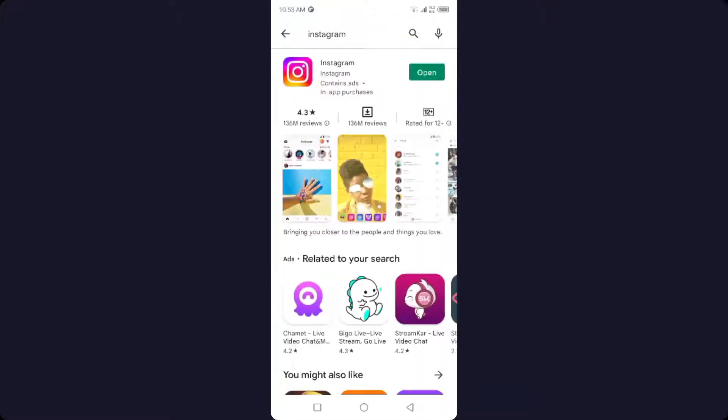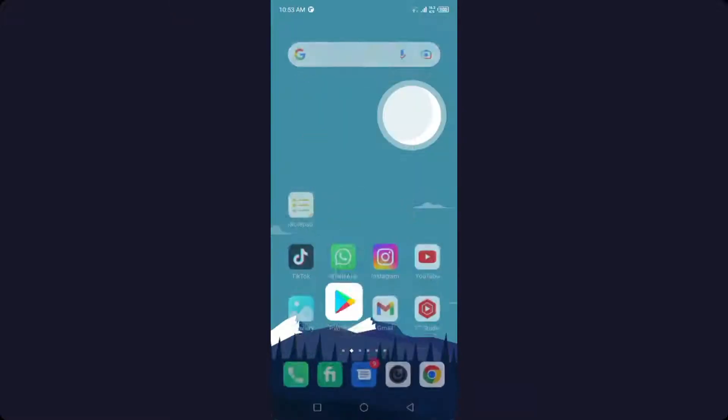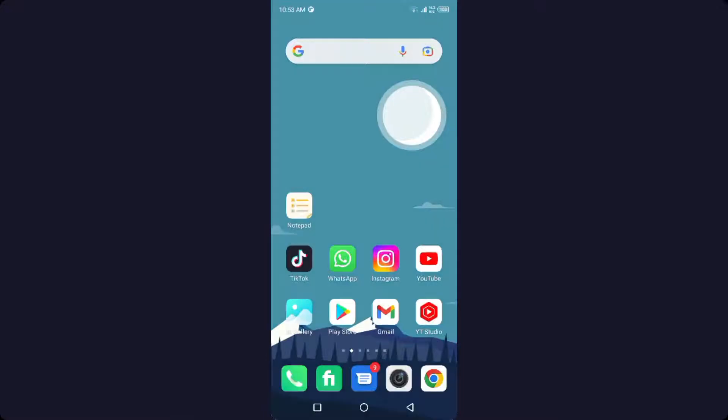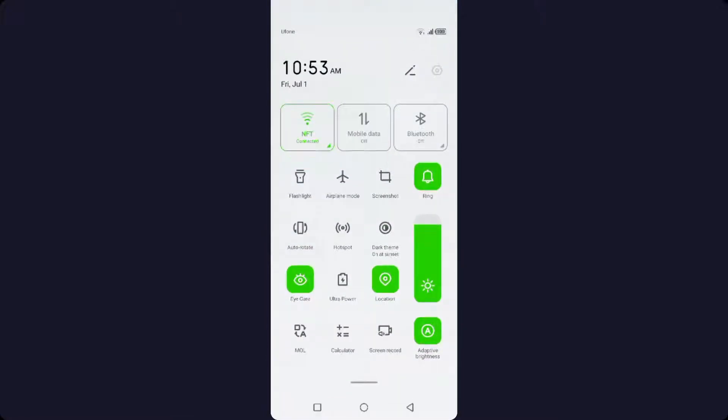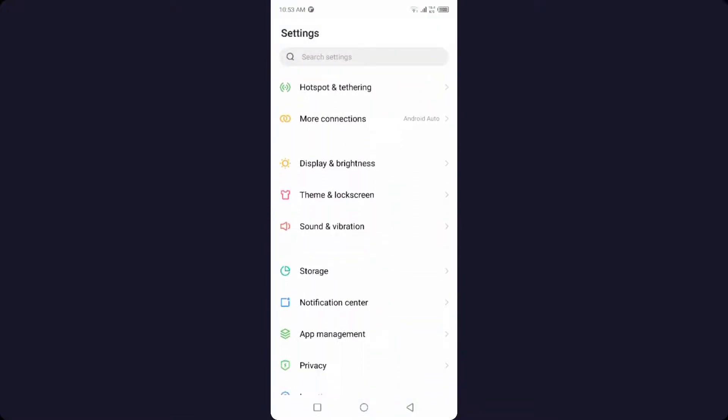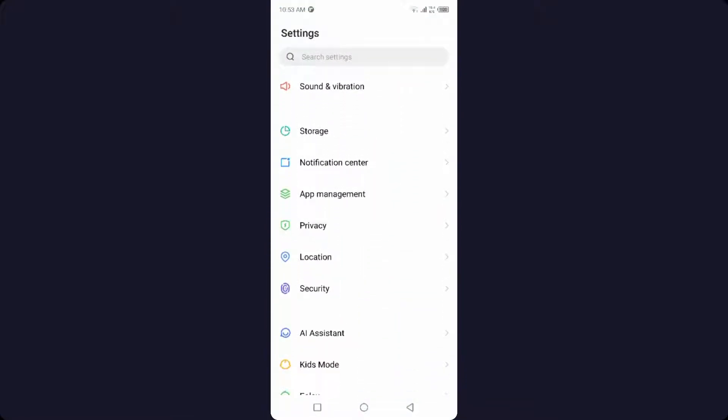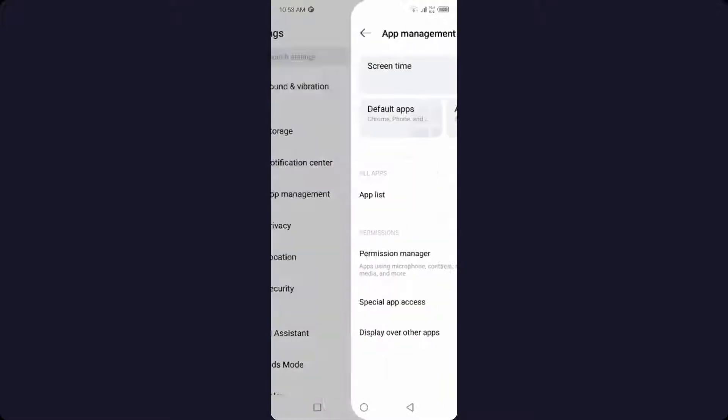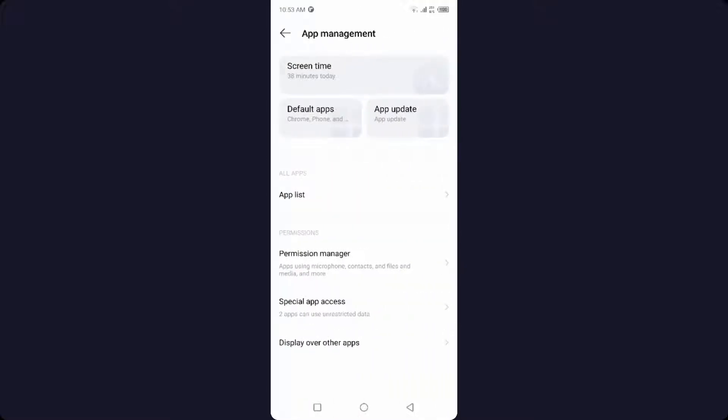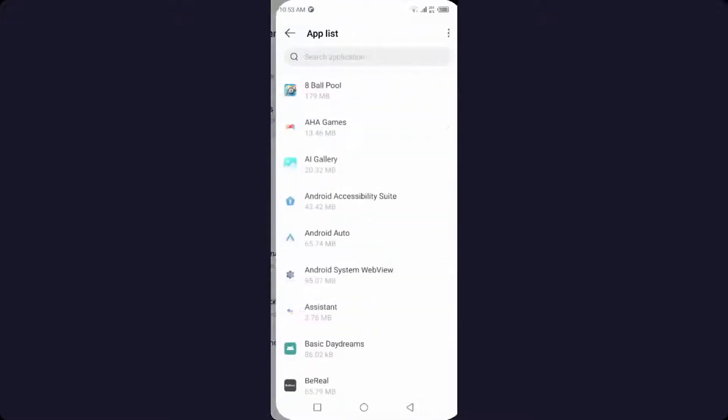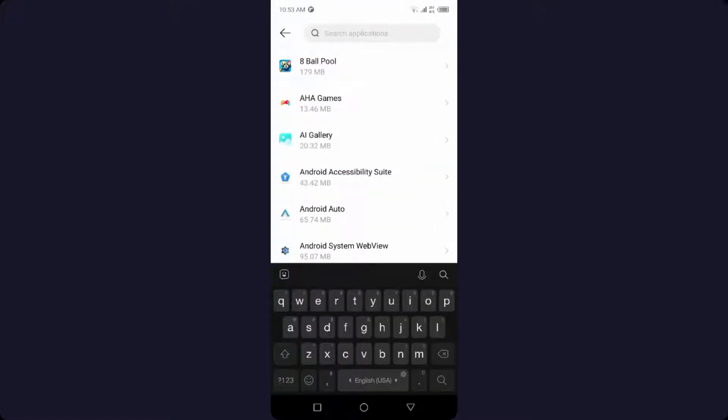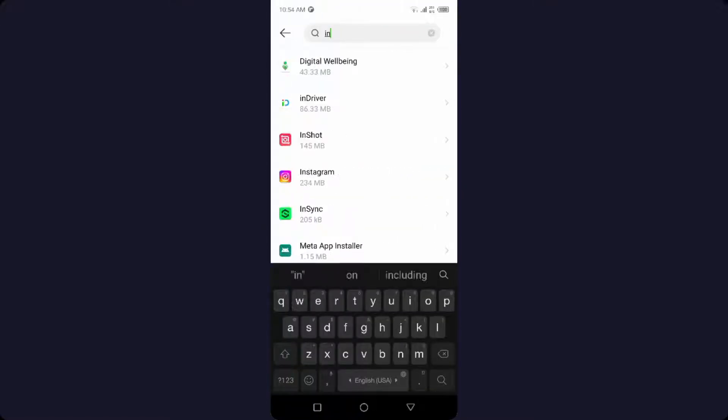Once you've done that, you simply need to go back and open Settings, and then you need to go into the App Management and search in the app list for Instagram.